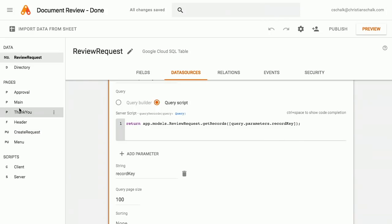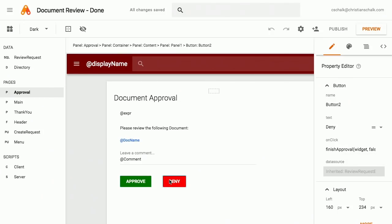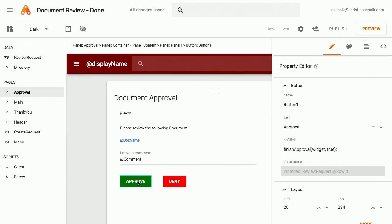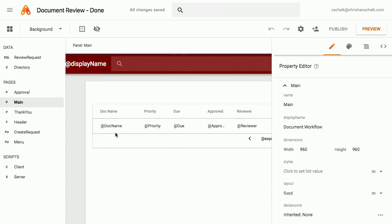There's a custom data source with a parameter called 'record key' that allows me to stitch it all together. This gets into slightly more advanced territory — you need to understand the difference between Query Script and Query Builder. In short, you can write your own scripting to return records from the data source, or write relatively similar SQL code to fetch your data. When someone clicks approve or deny, it calls 'finish approval', sending true or false. That client-side script does a quick data update changing the approved field, then does a script.run to email the response back to the requester saying the review has been completed.